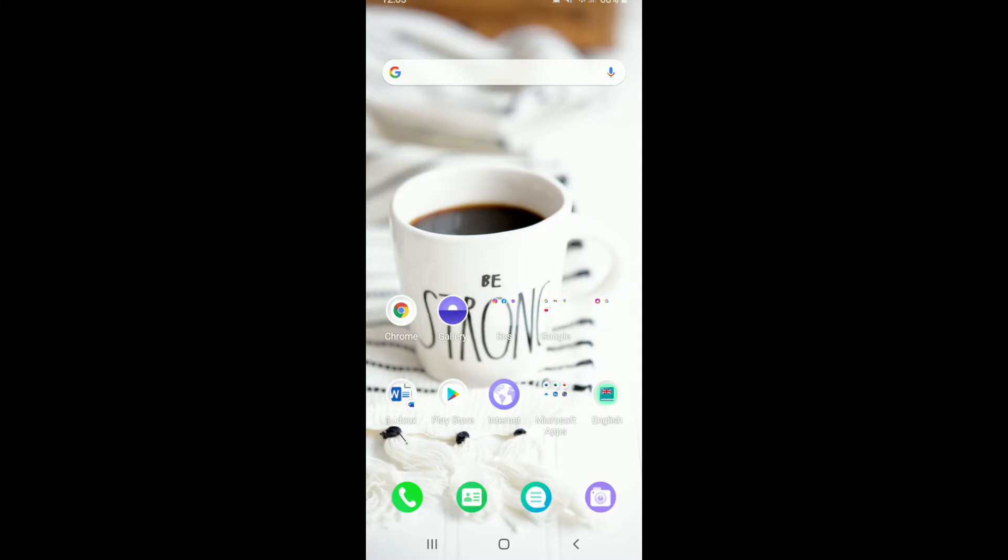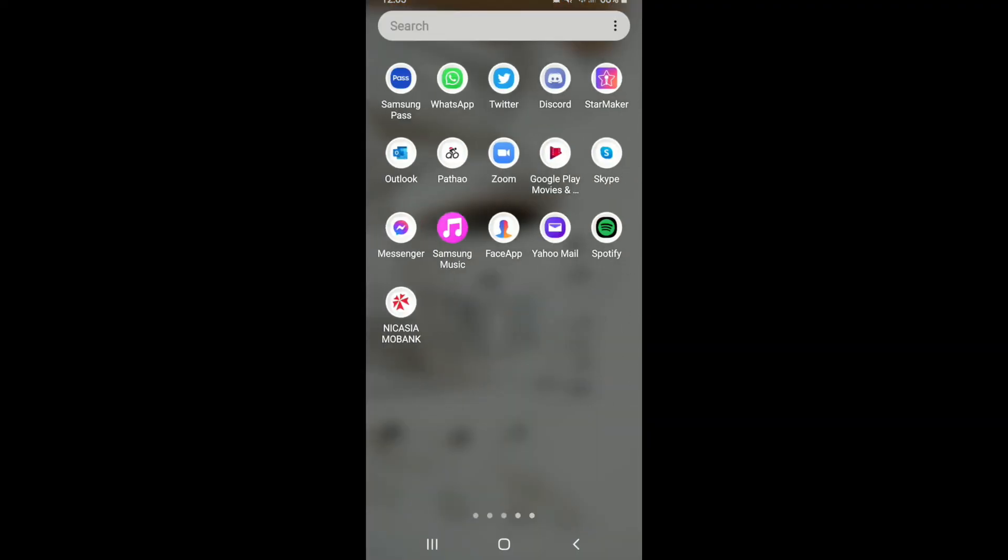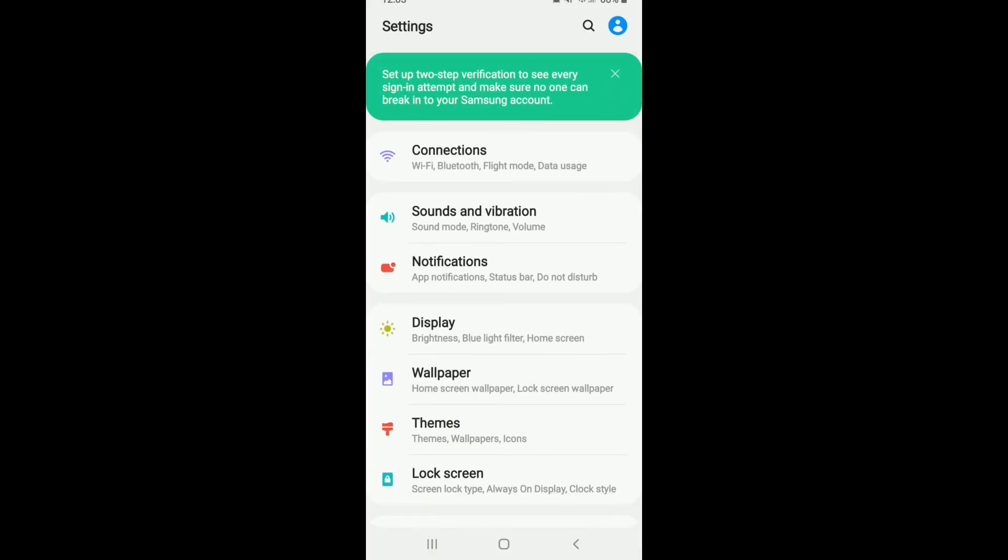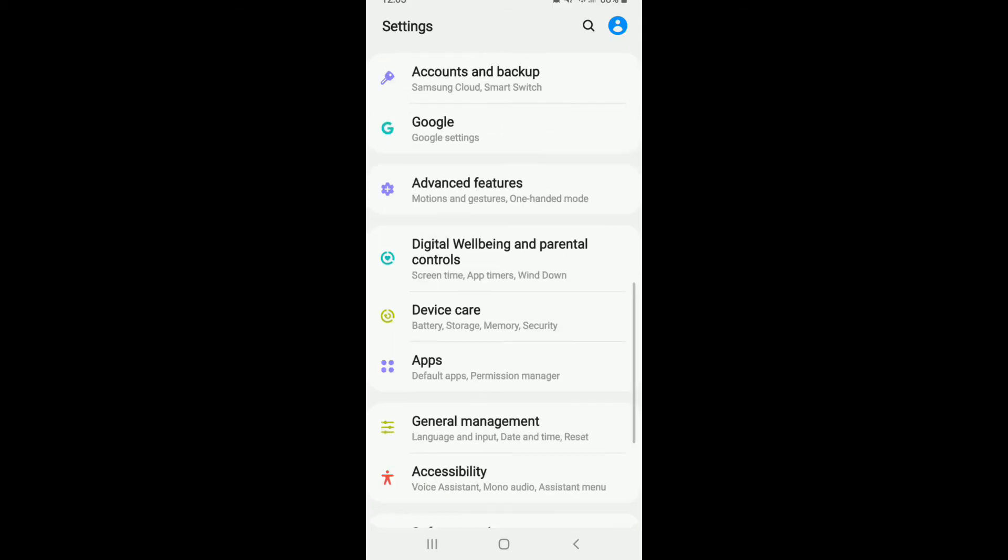In order to keep Mefit application running in the background from your Android device, go to the settings button. Once you tap open your settings, scroll all the way down and tap on Device Care.